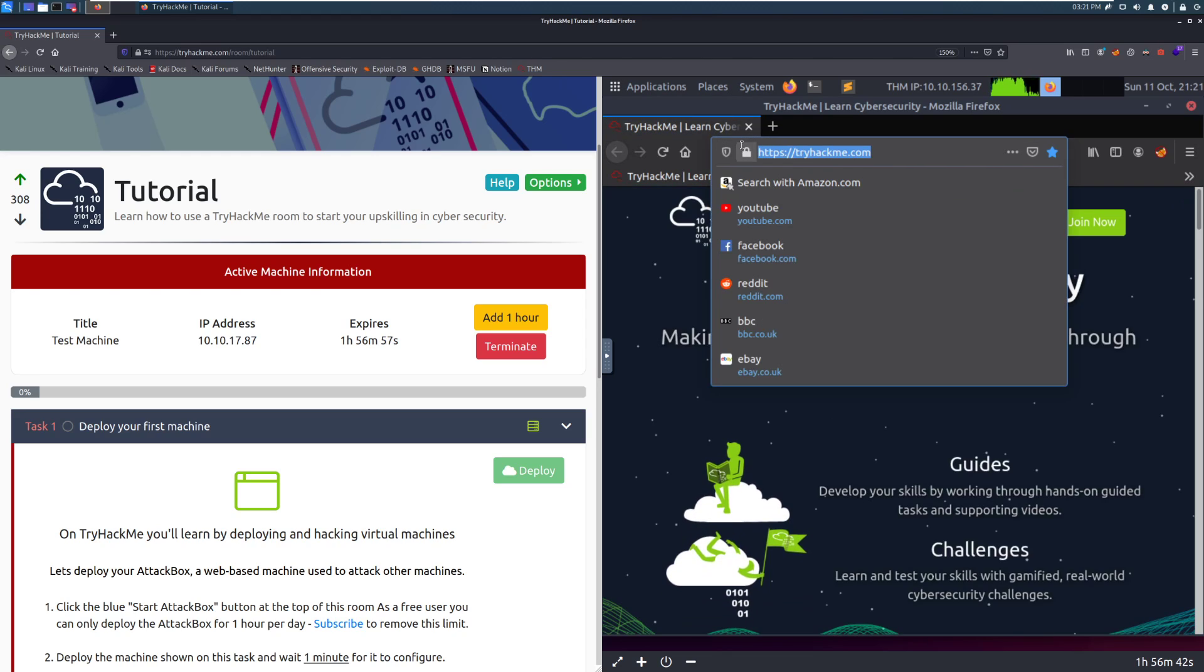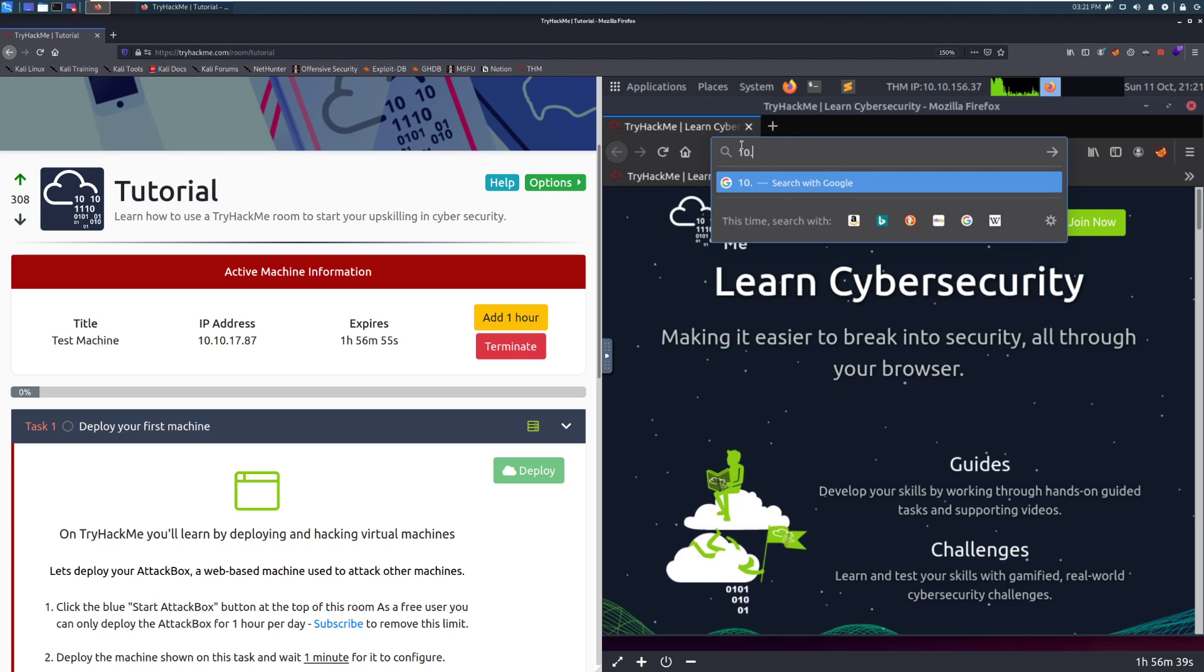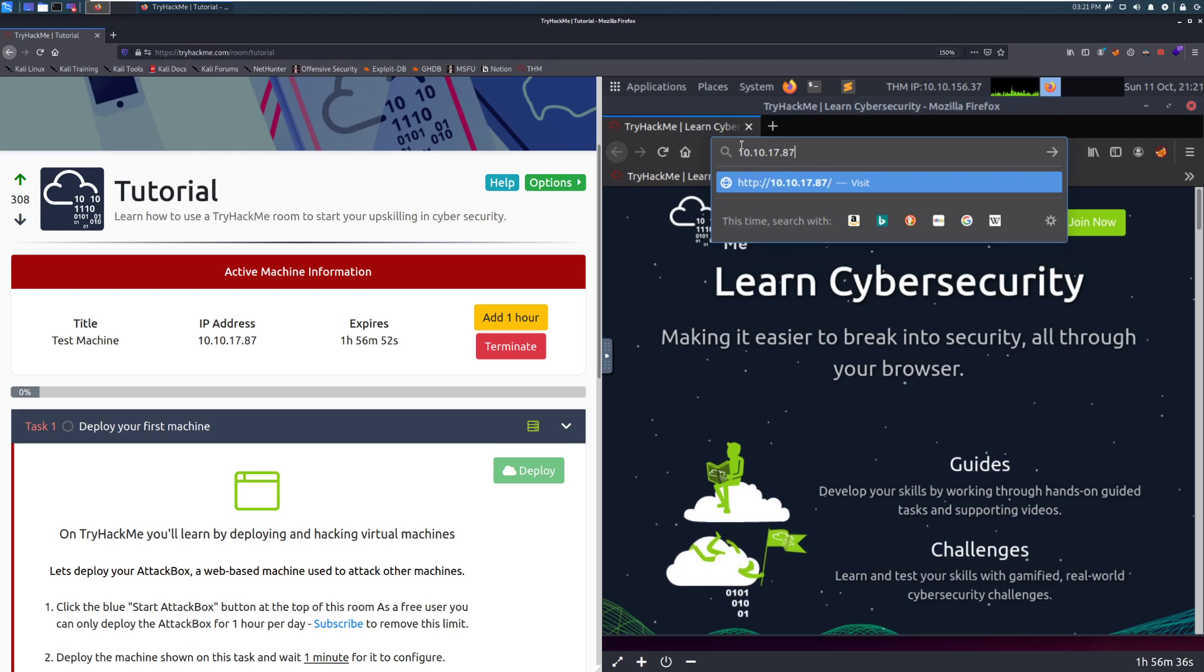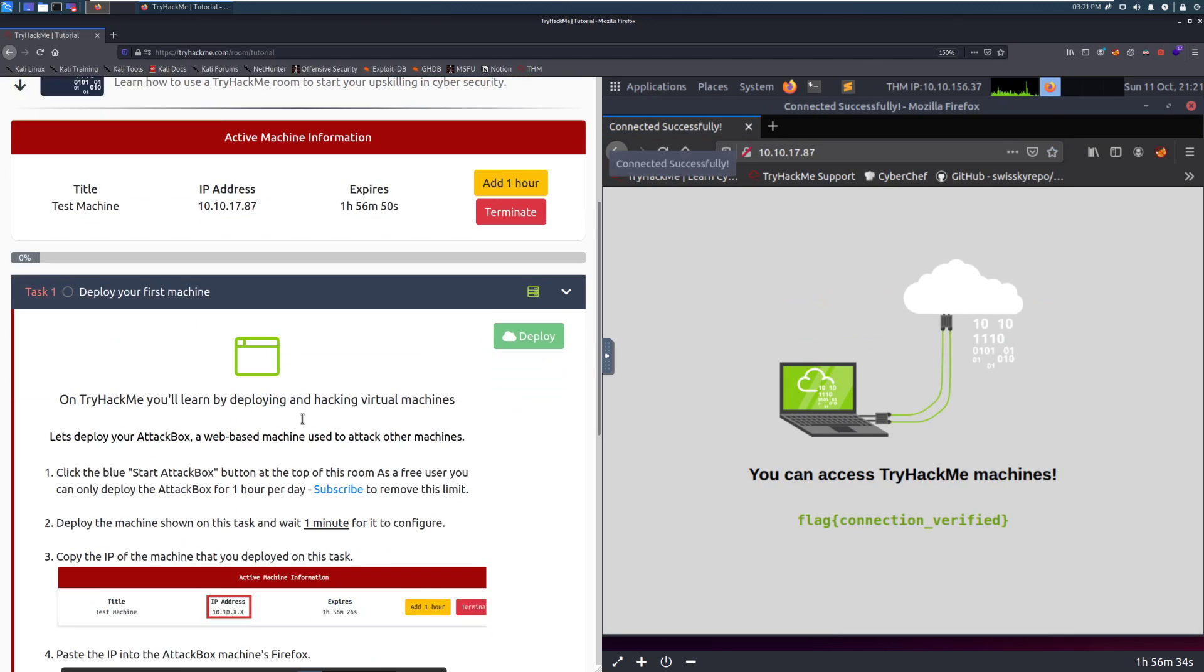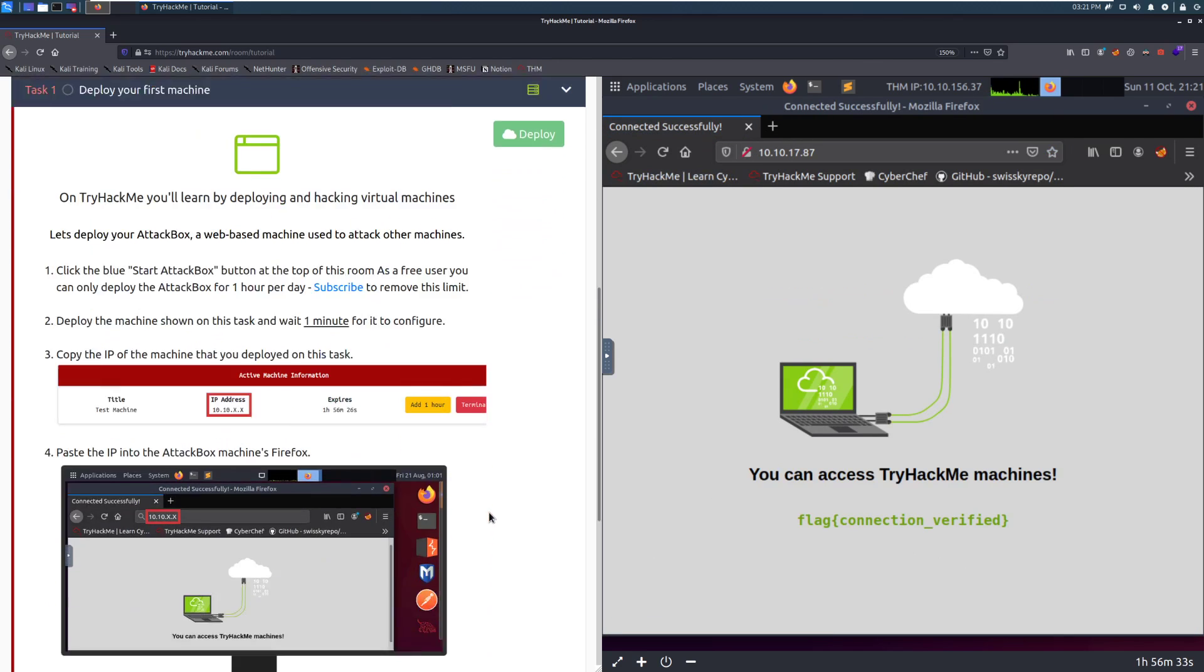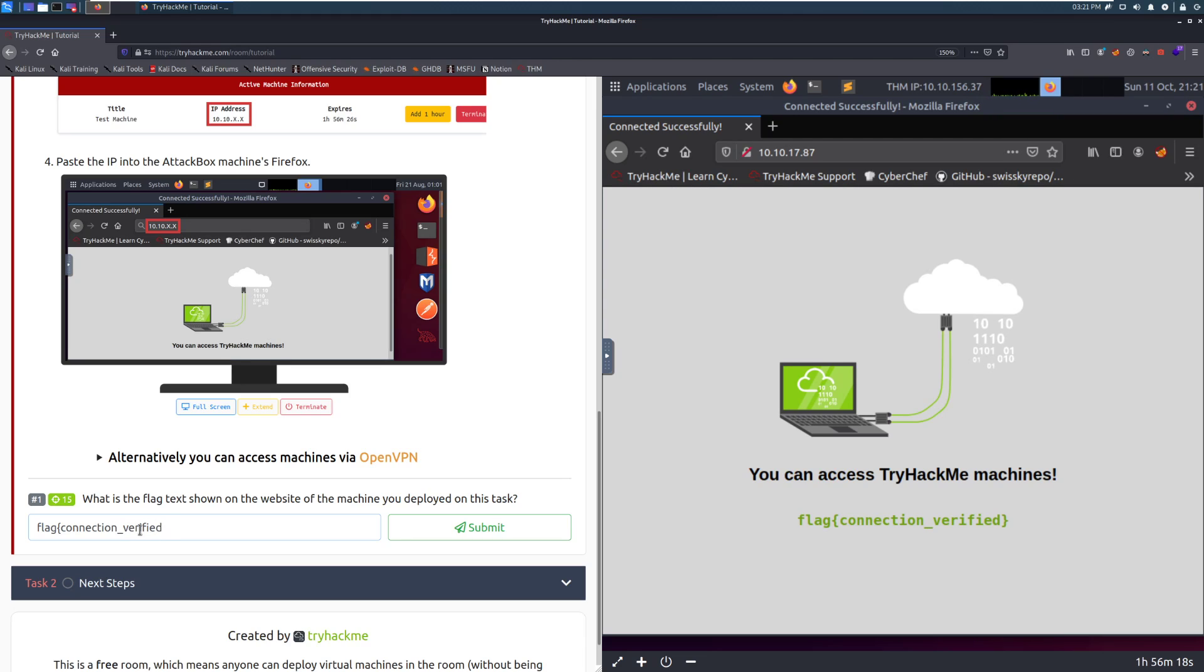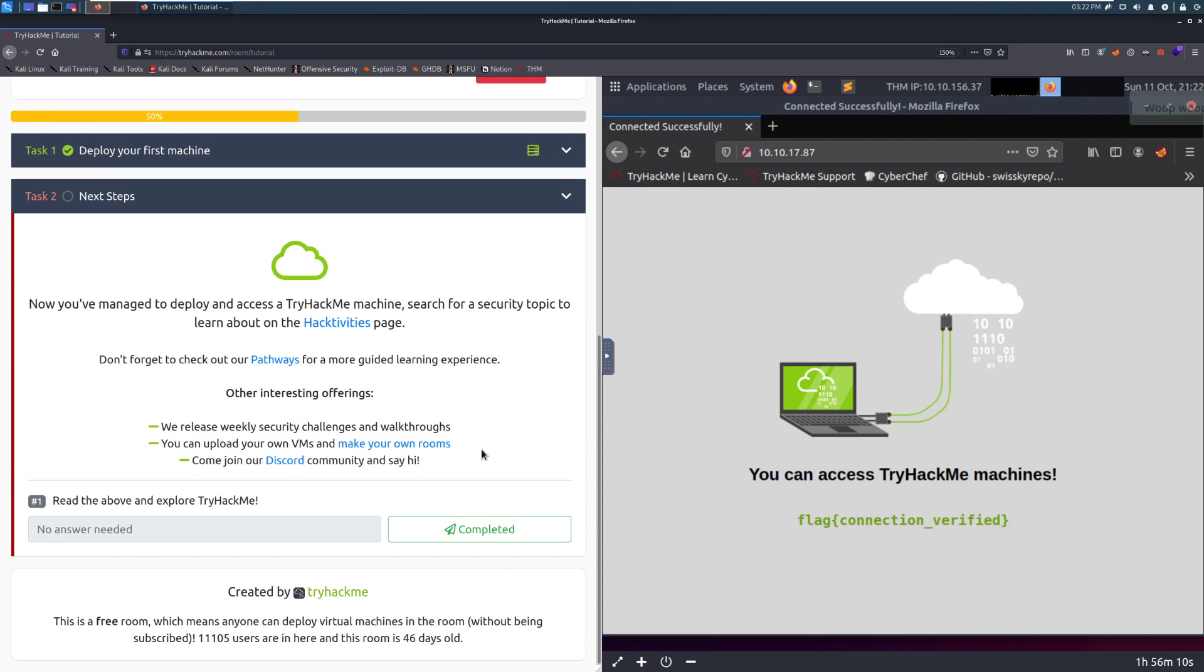So we'll copy that or highlight that rather. And then we're going to type in 10.10.17.87, or whatever this IP is. And then we can grab our flag here. I do recommend doing this instead of just following along. Make sure that you do go through and confirm that you can get this flag. So flag, and then connection verified. And then we can press enter, and it'll submit that. Awesome.